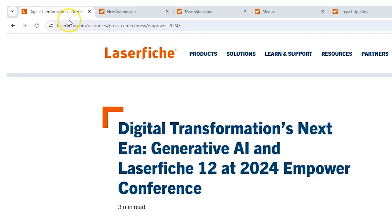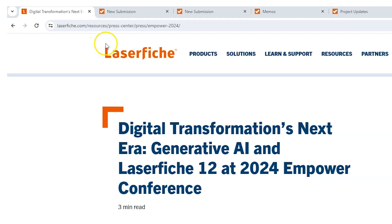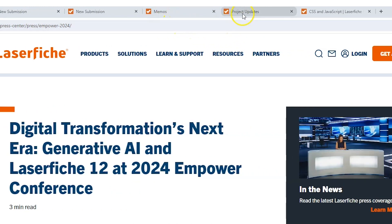But then you see I've got some other tabs here that just say new submission. And if you've built a Laserfiche form before, you know that these are form pages — it just says new submission. New submission for what? Which form is this? I don't know what this one is or this one is. But then you see this one says memos, this one says project updates.